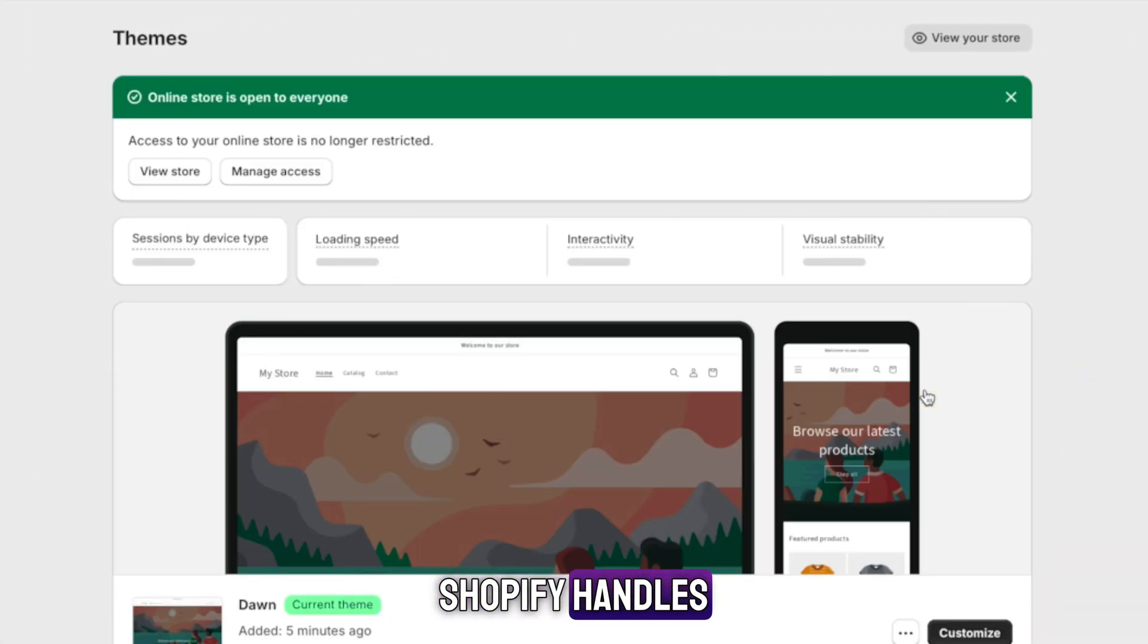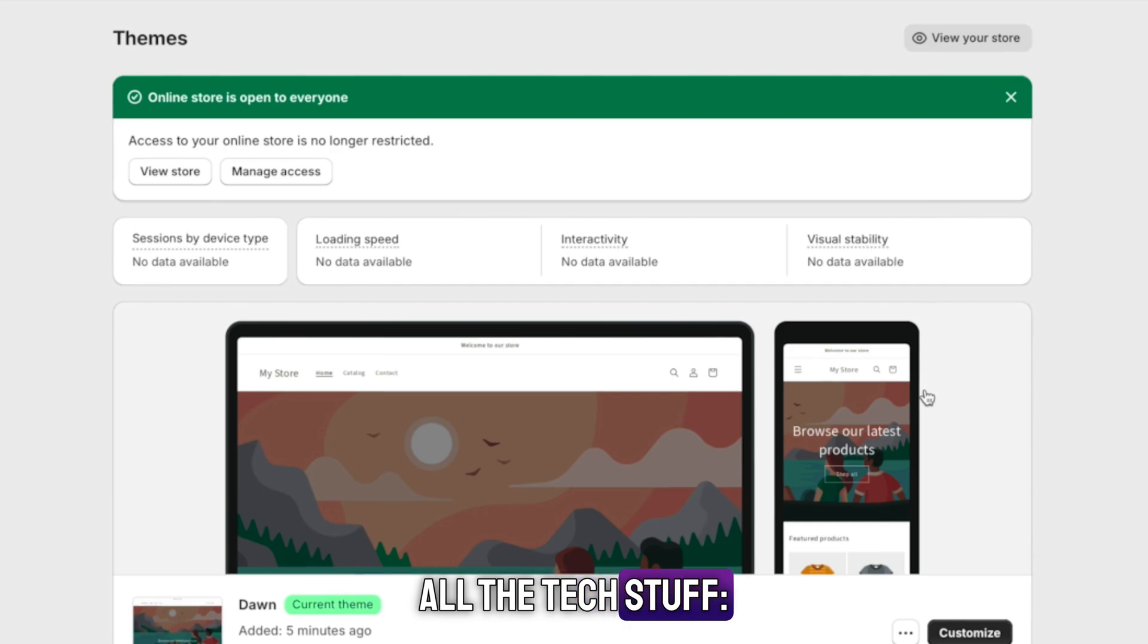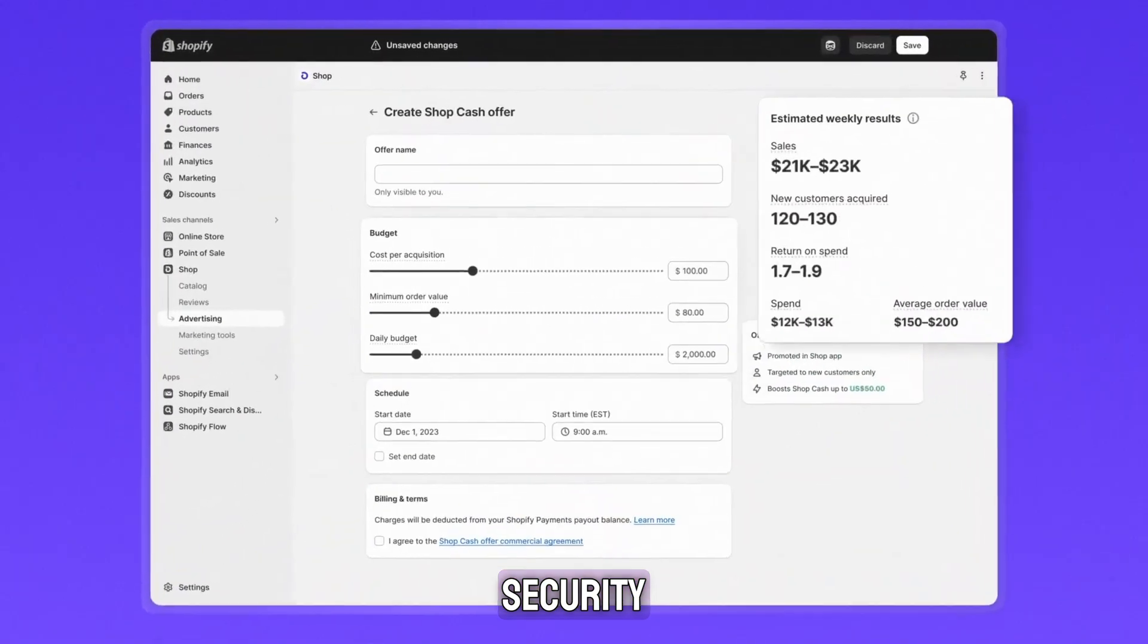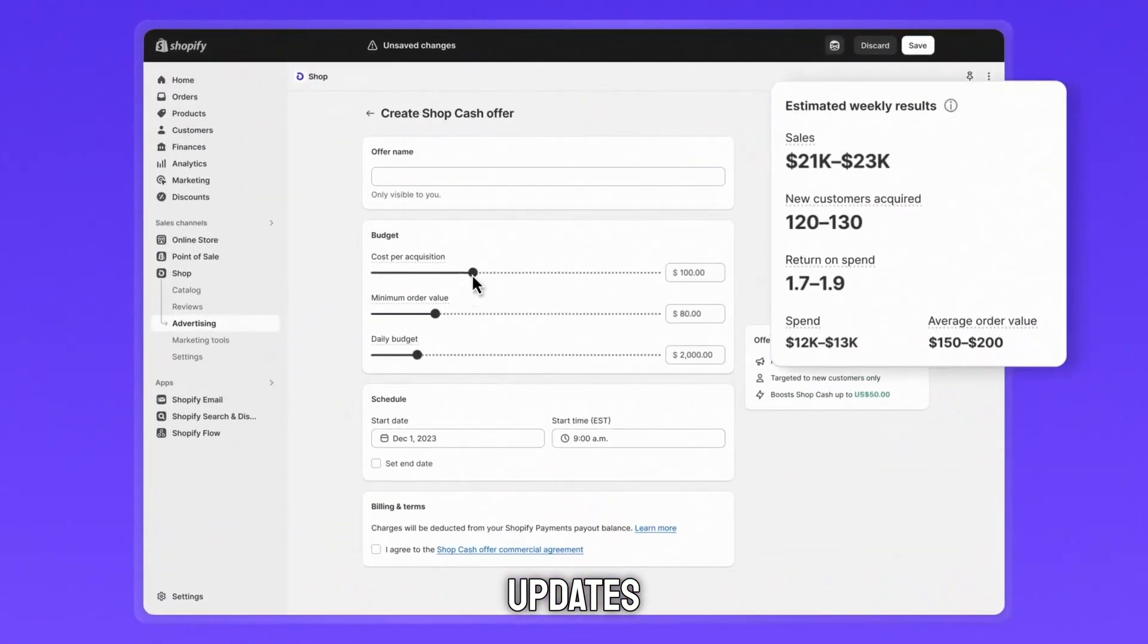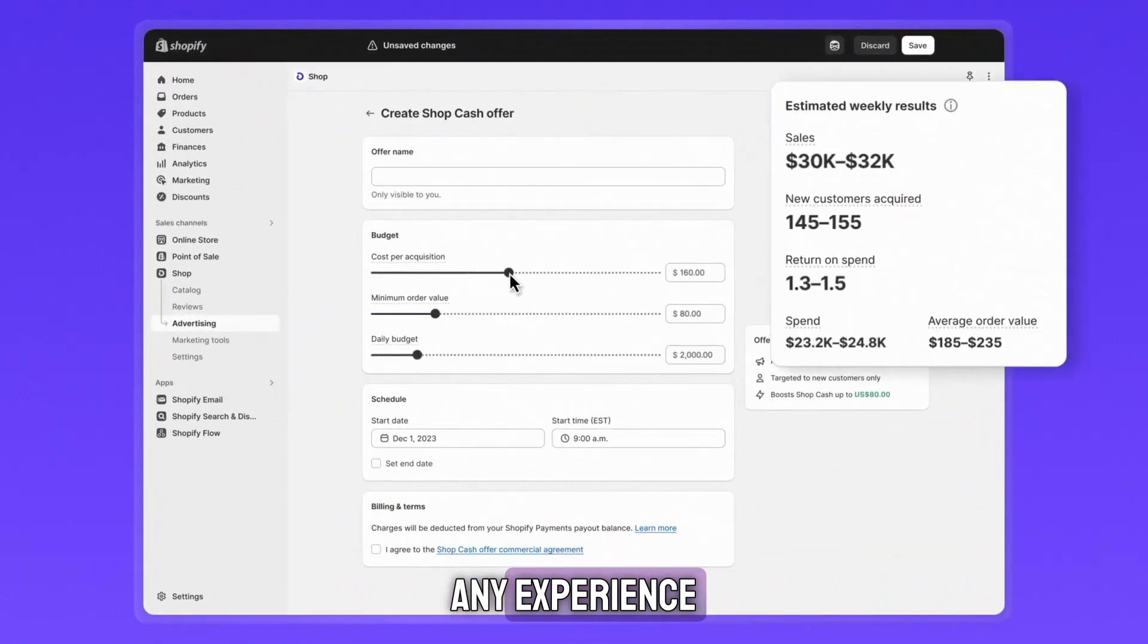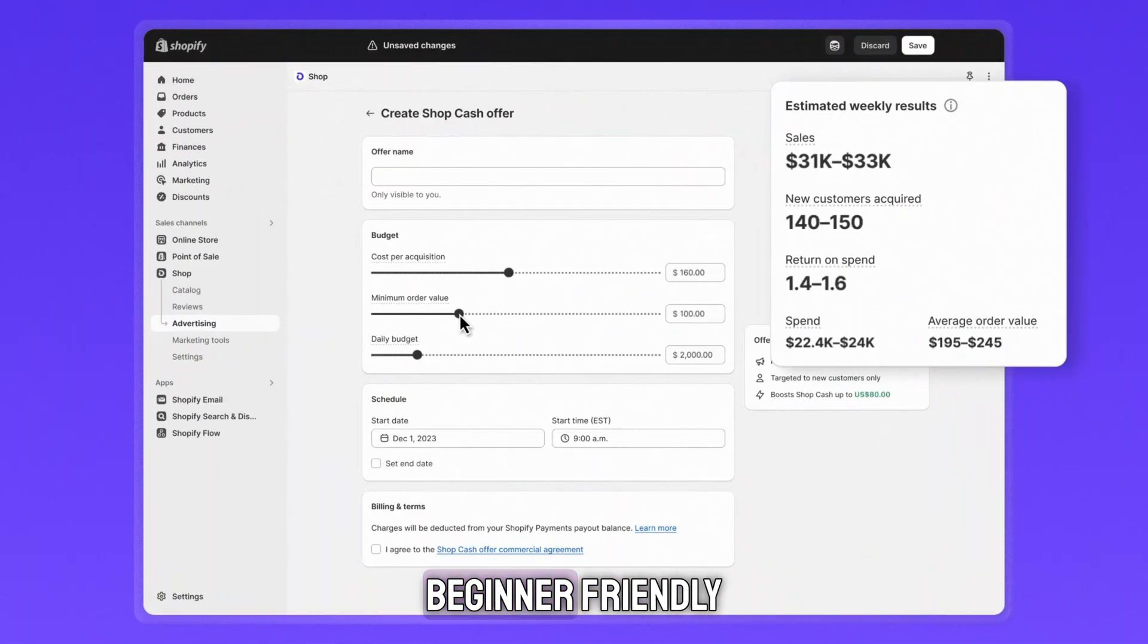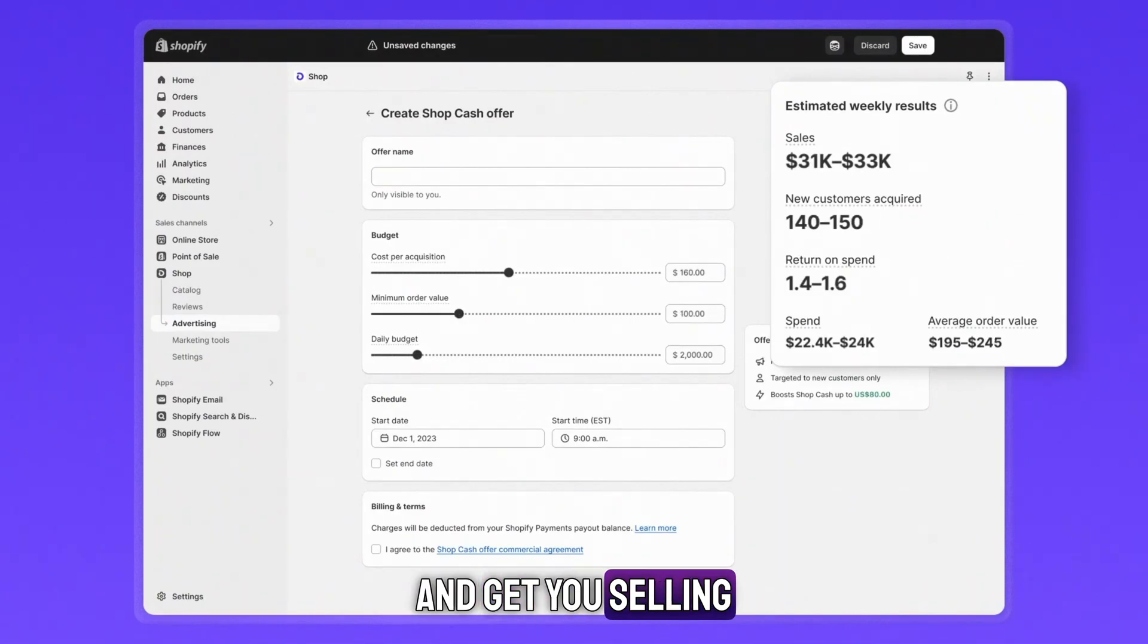Shopify handles all the tech stuff: hosting, security, updates. You don't need any experience. It's made to be beginner friendly and get you selling fast.